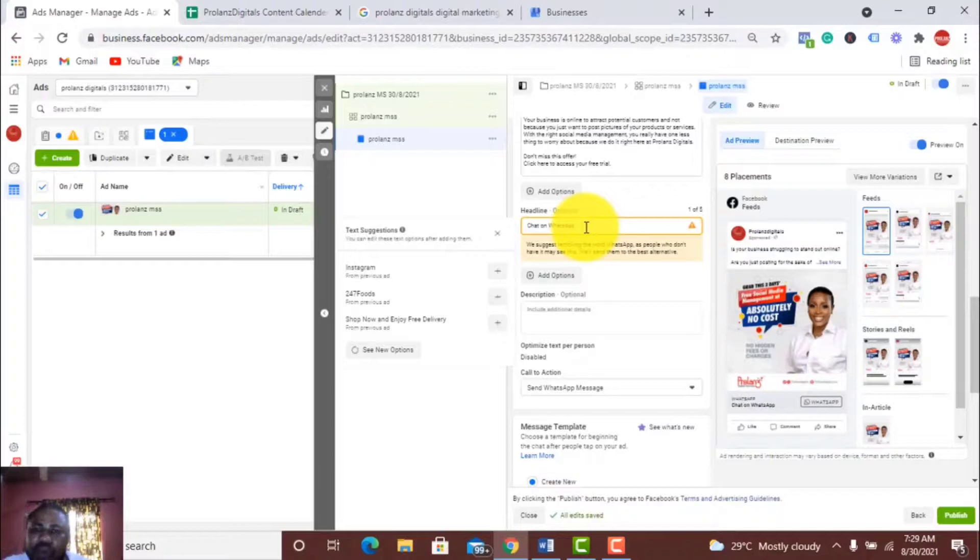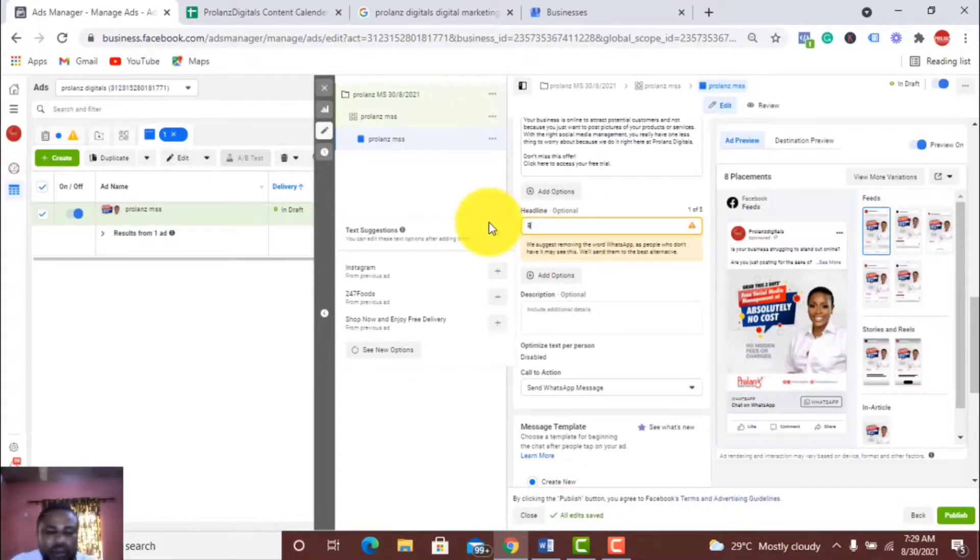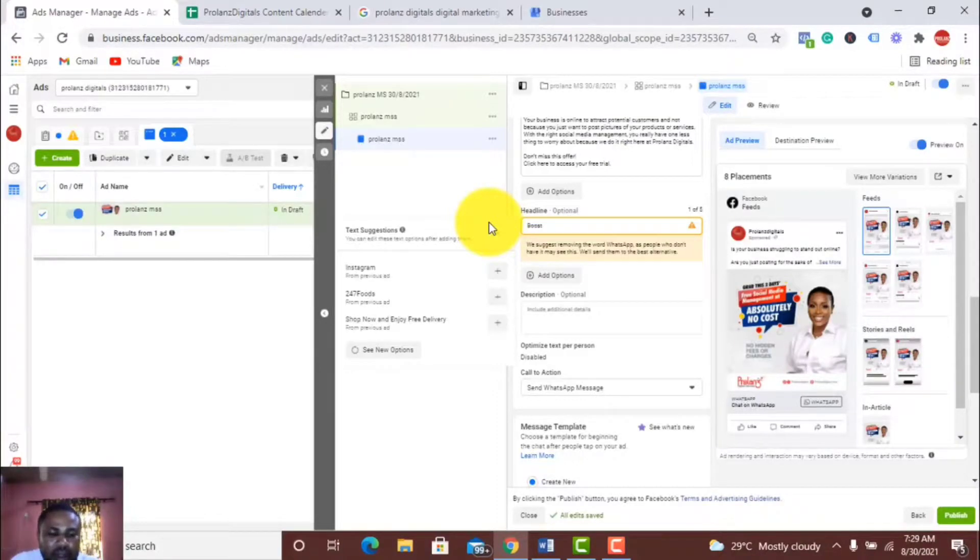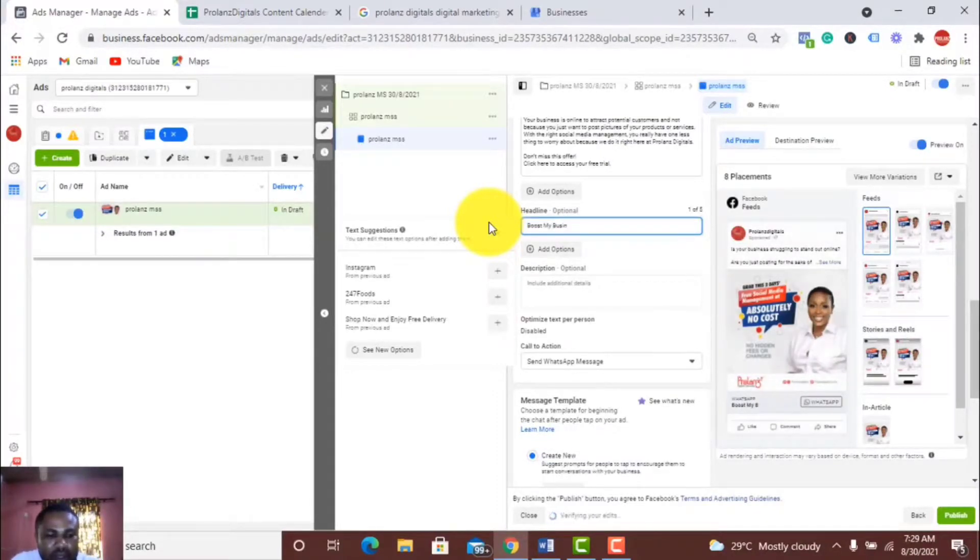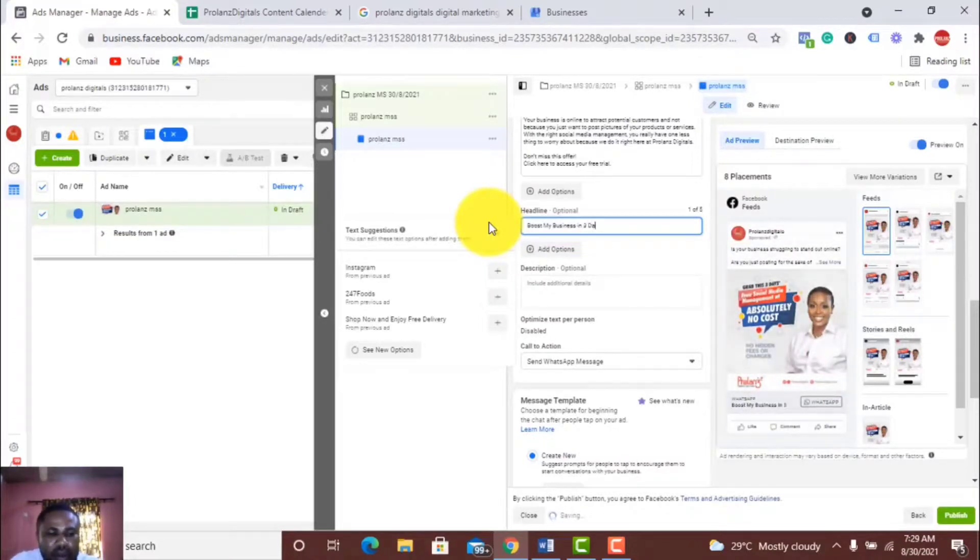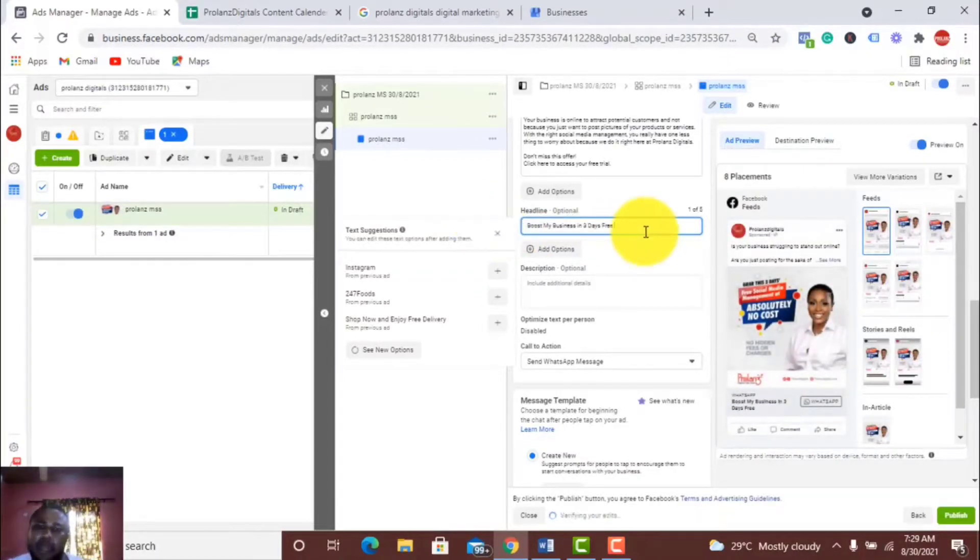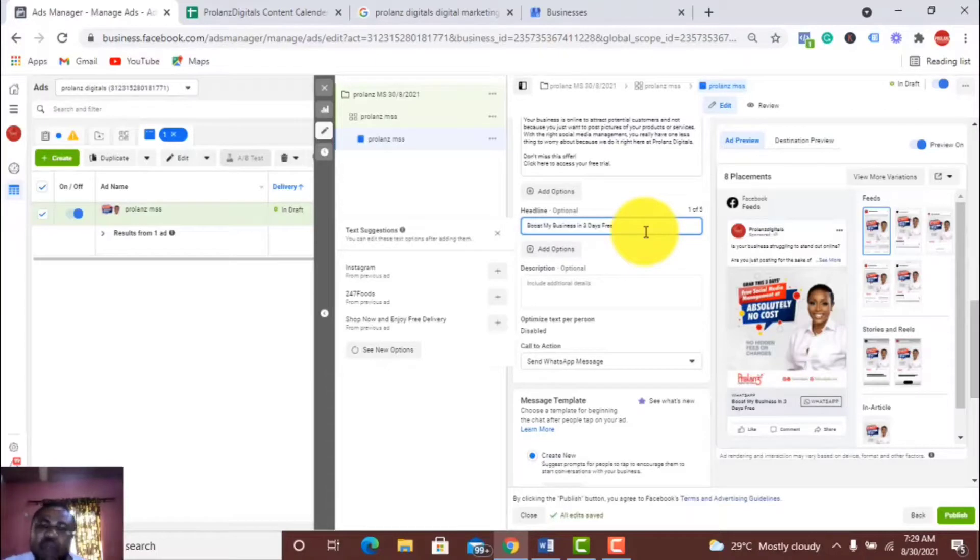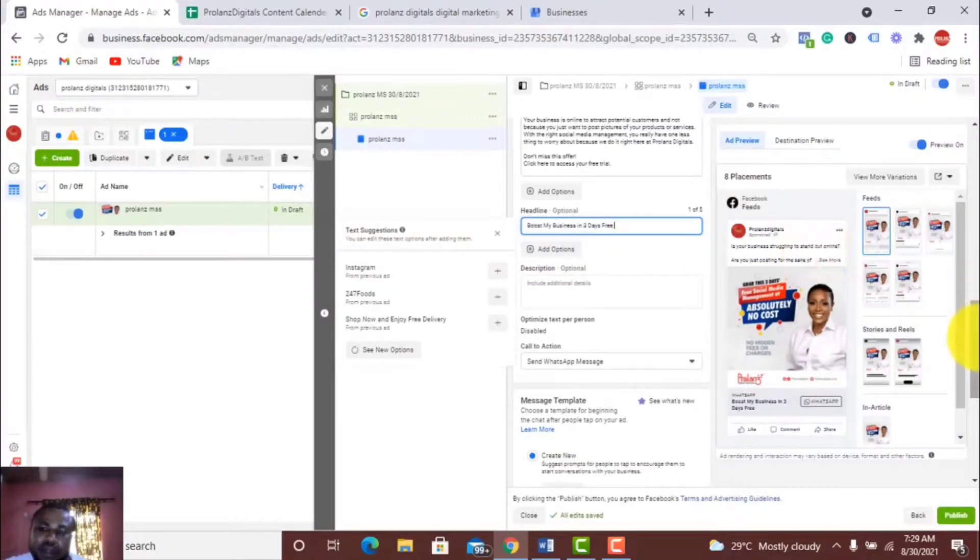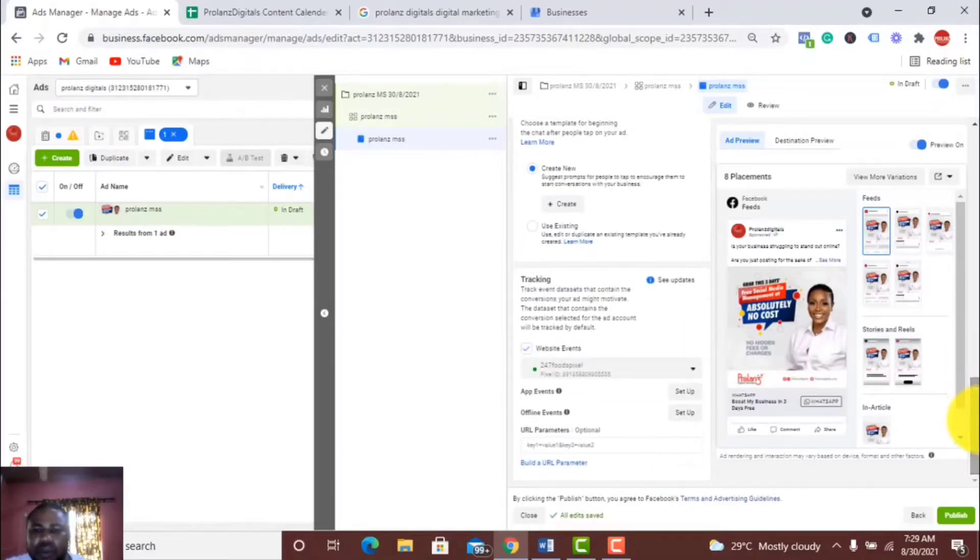I want to write my own, so I'm going to write 'Boost my business in 30 days free.' This is my headline. I'm done with my ads.